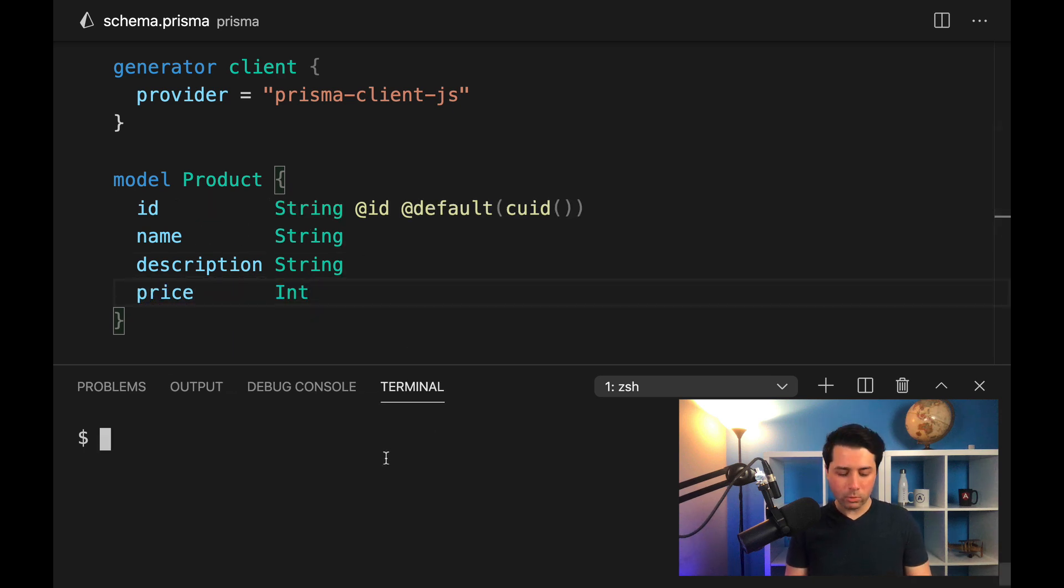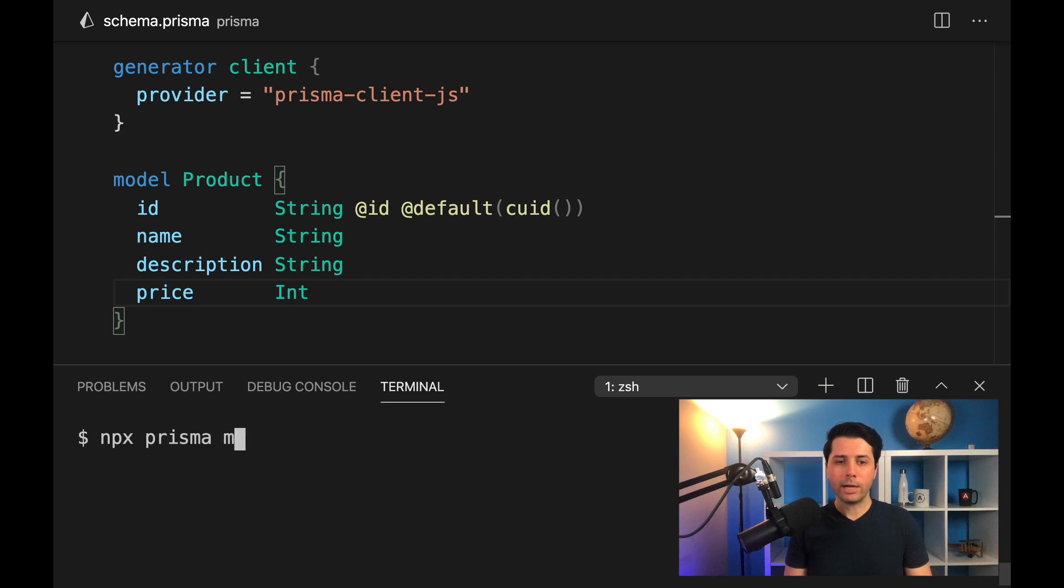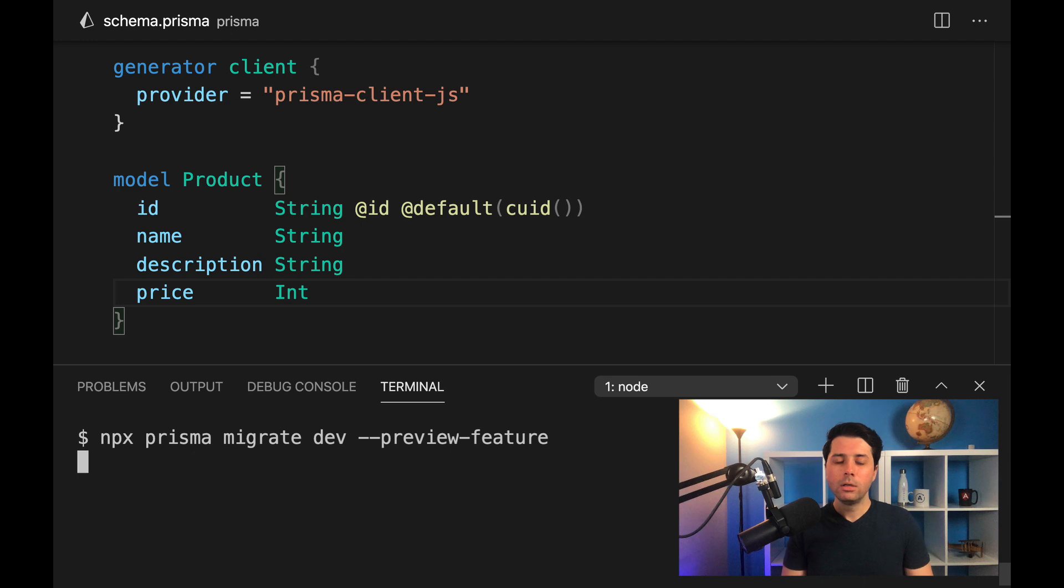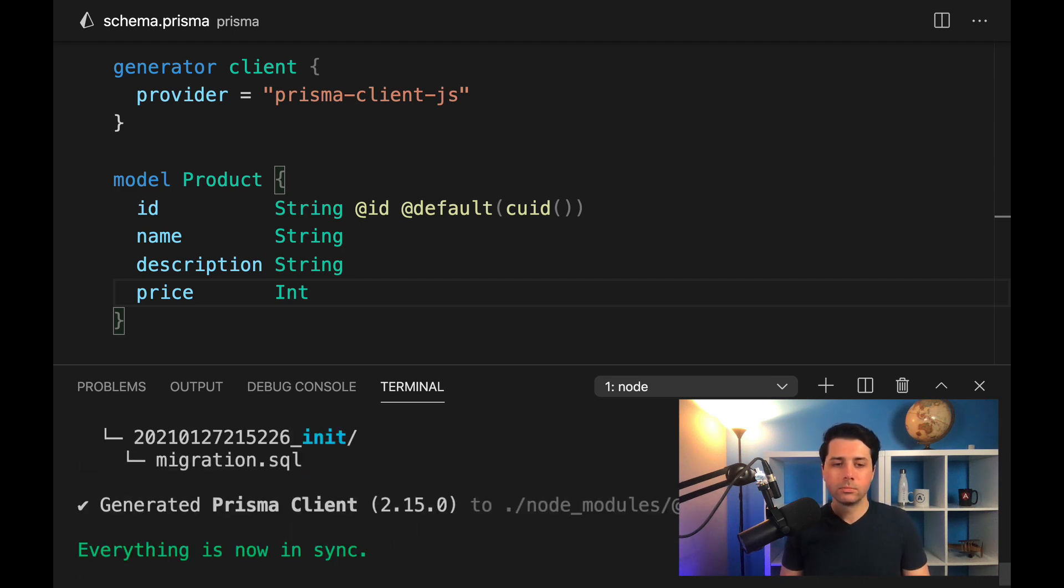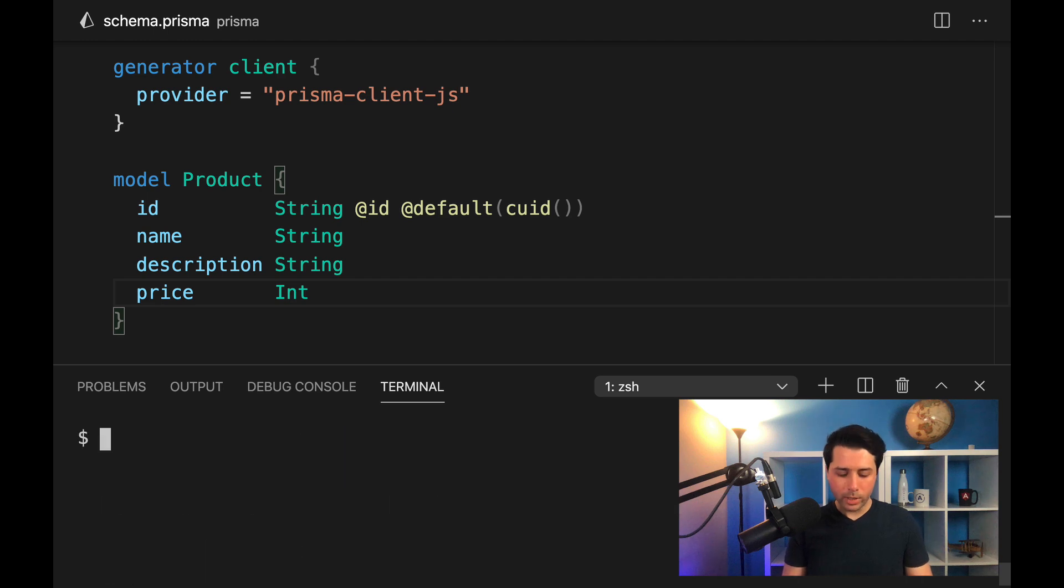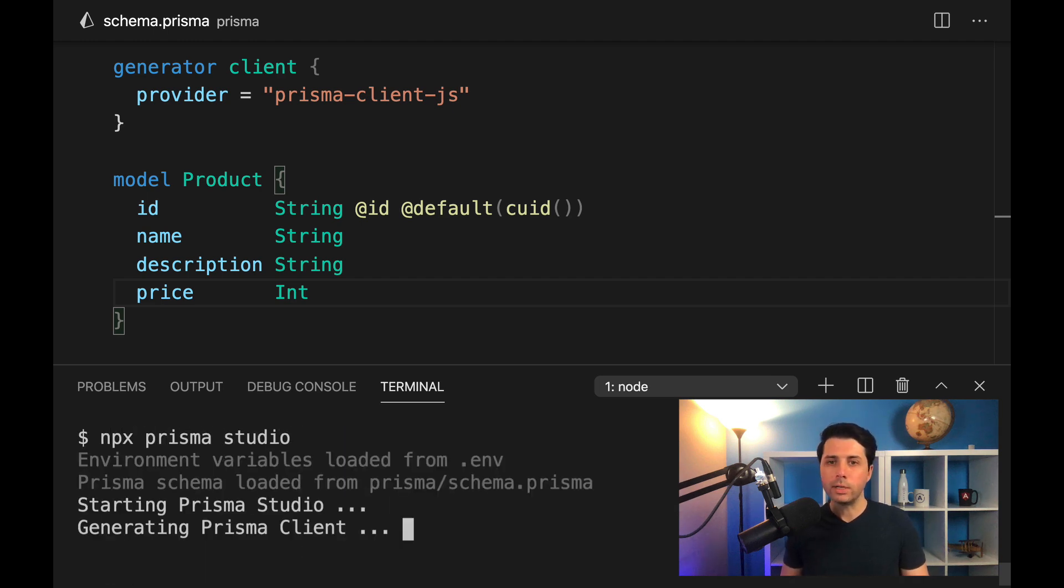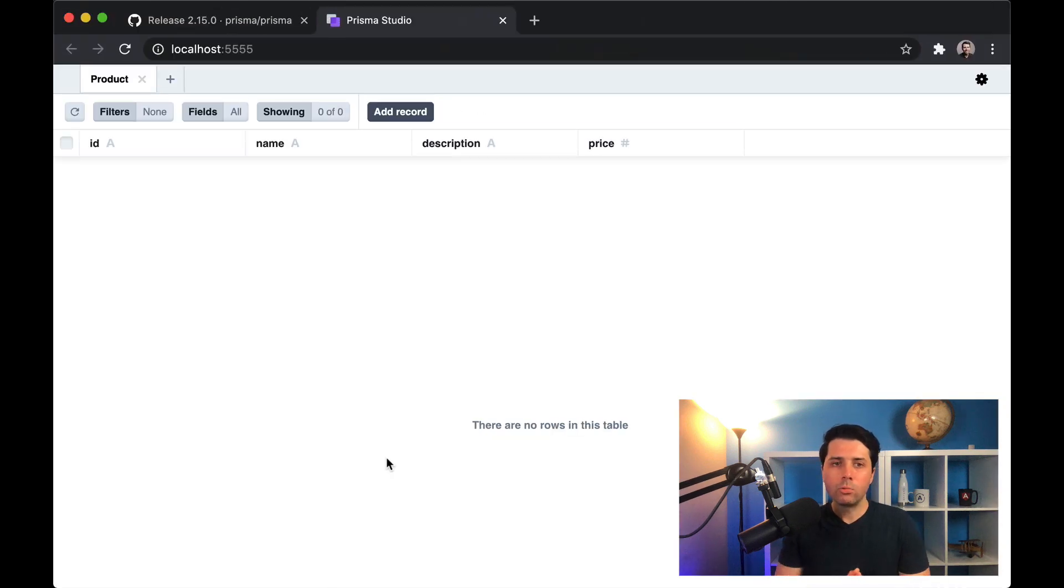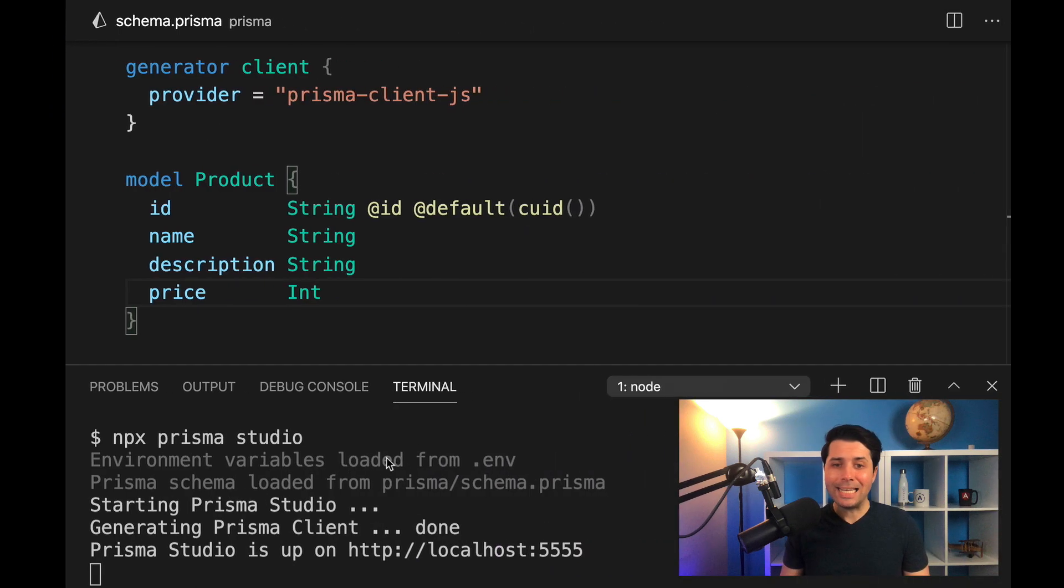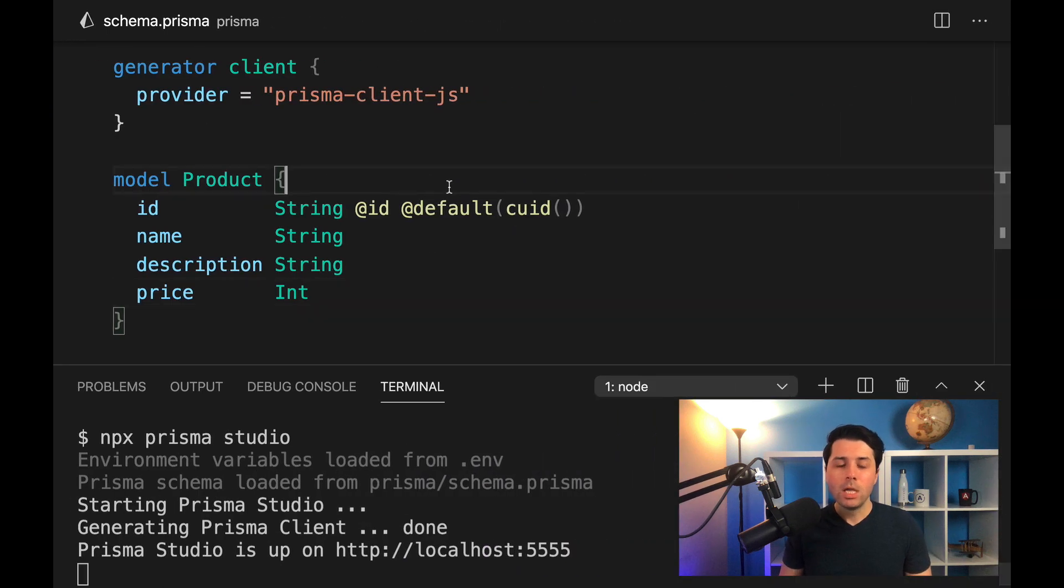So that looks good. And now we can run npx Prisma migrate dev. We'll run that as a preview feature for now. And that's going to run a migration to get data into the database for us. All right, looks good there. We can run npx Prisma Studio to take a look at this over in the browser. So there's our products table ready to go. We just need to get some data into it now.